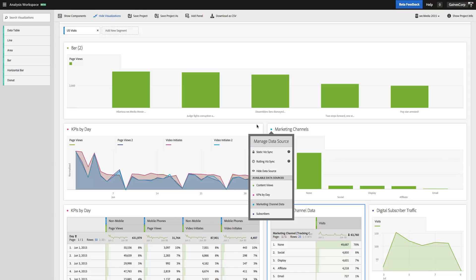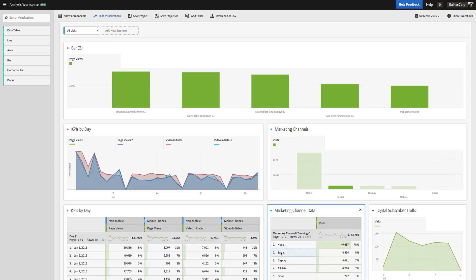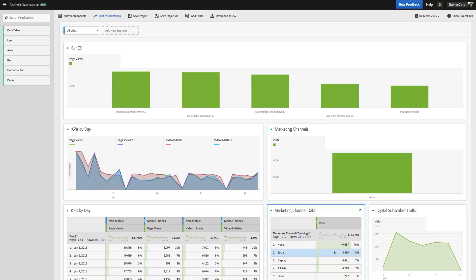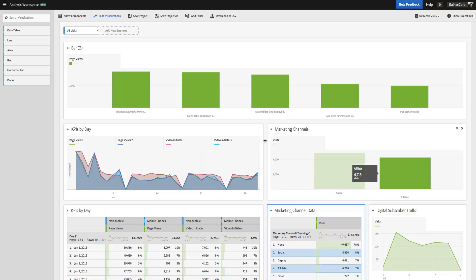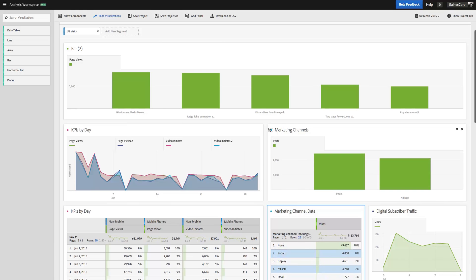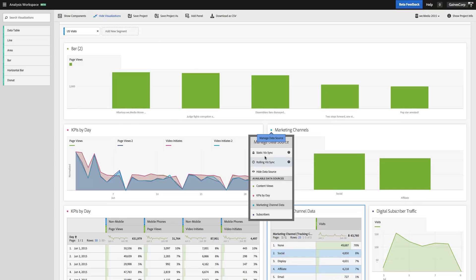Static VisSync, if I were to select, let's look at marketing channels here. Let's say I want to create a graph that always focuses on Social and Affiliate. I don't care where Social and Affiliate are ranked among my many channels. I always want to graph Social and Affiliate. To do that, I would select Social and Affiliate, as I just did, and hit Static VisSync.